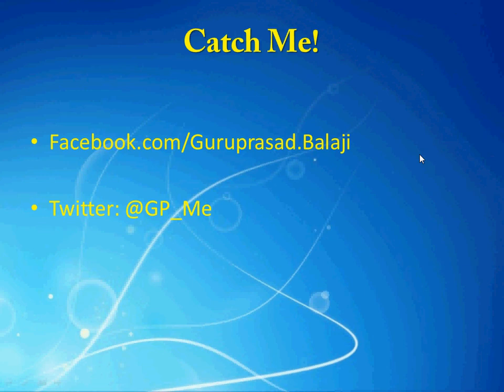You can catch me at facebook.com slash groupresa.biology or you can reach me over Twitter at gp underscore me. Thank you.